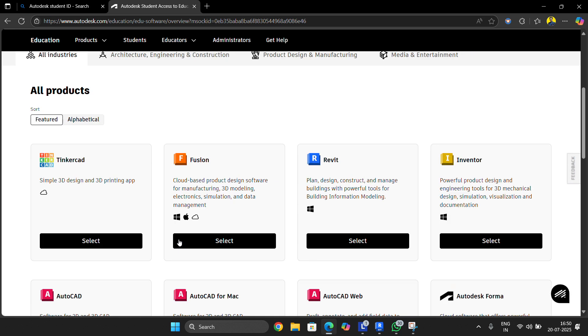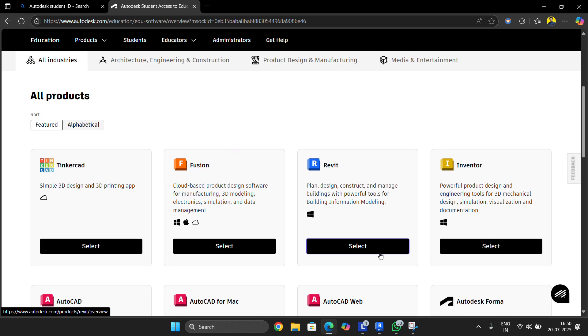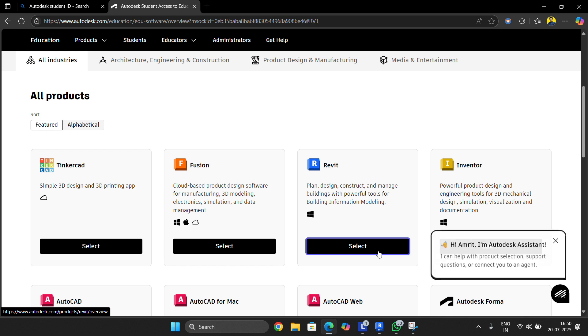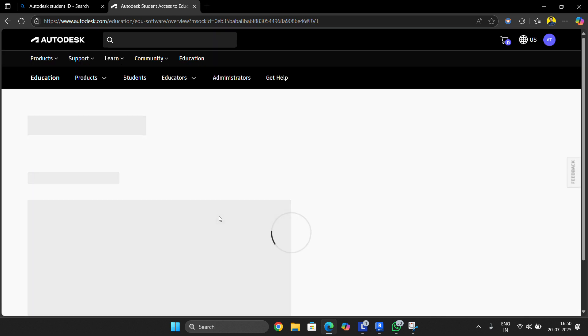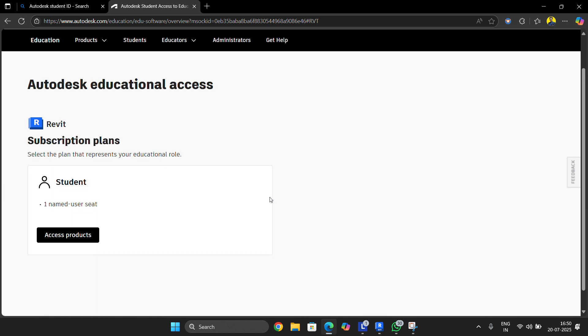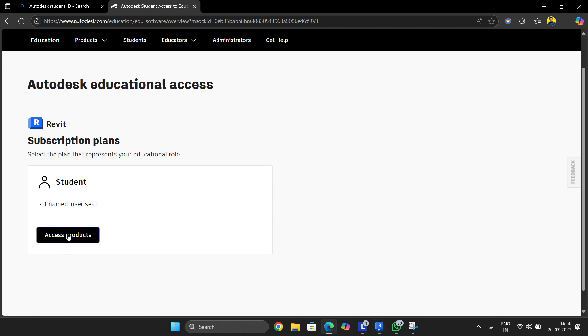Then select your desired software. In my case, I am choosing Revit, although I'm not going to install it because I have already installed it on my computer.